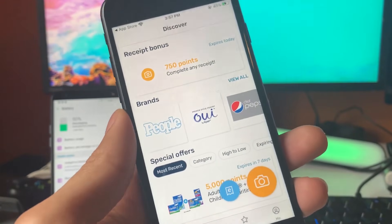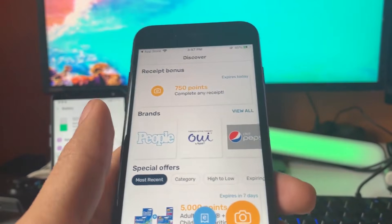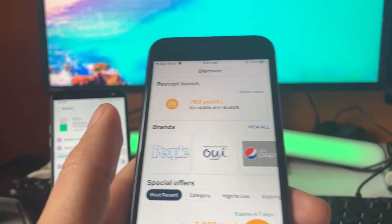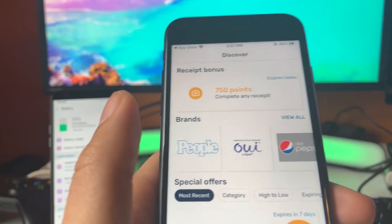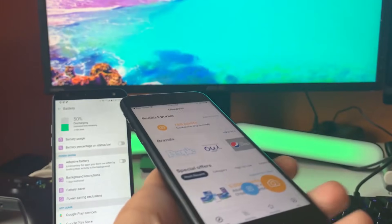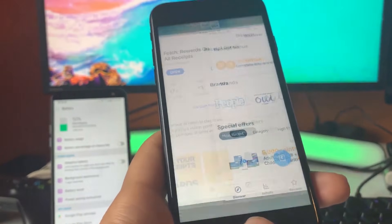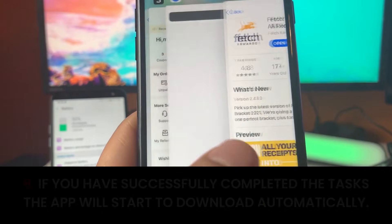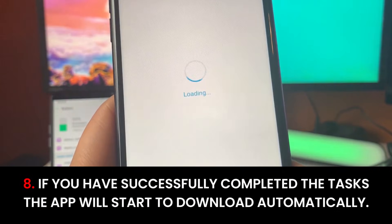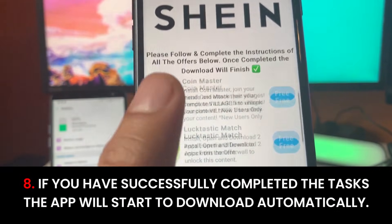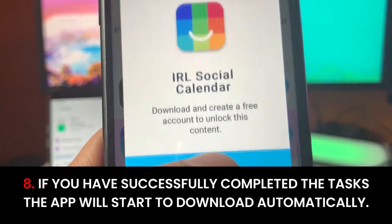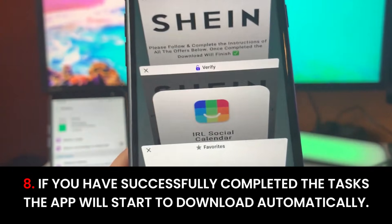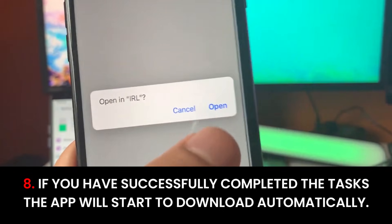Right now we're running our first app. Once you do the first app, you have to head back and do the rest of them. After you do all the apps on the list, you'll have the full Shein++ app installed. I did one app but I don't want to make this video very long, so I'm not going to do all of them.